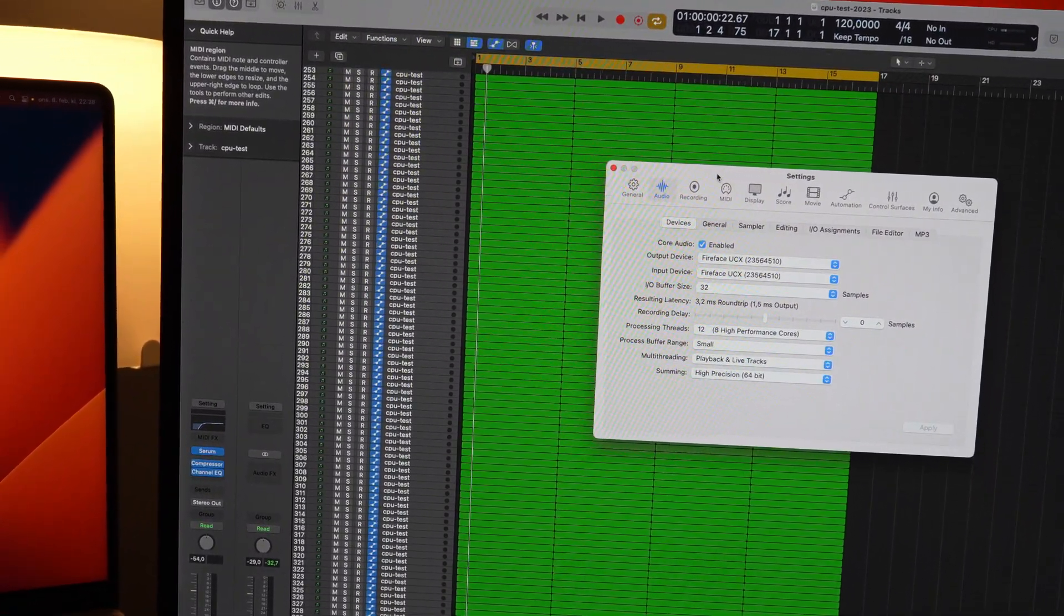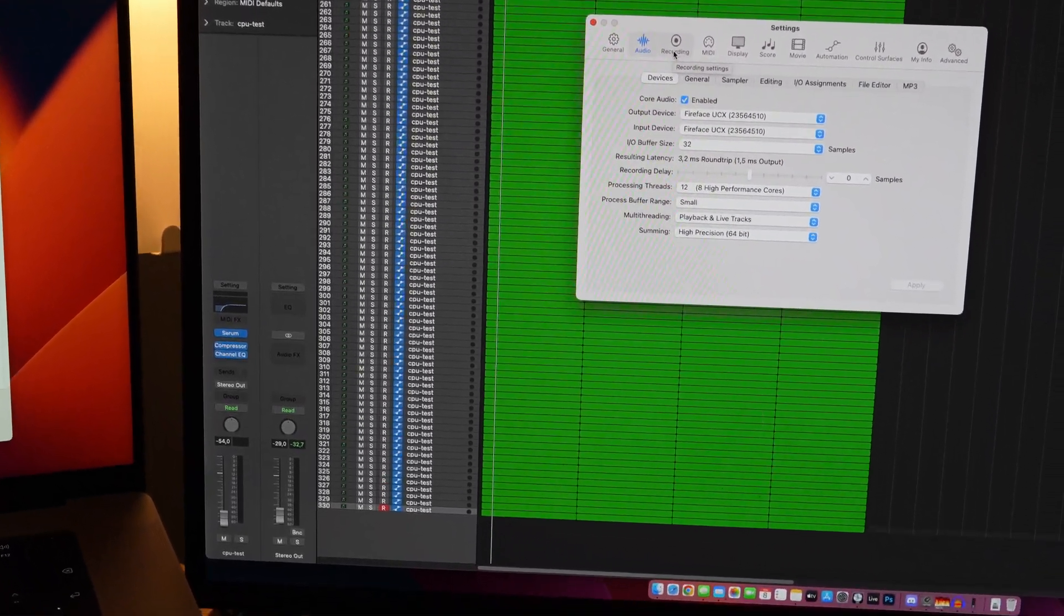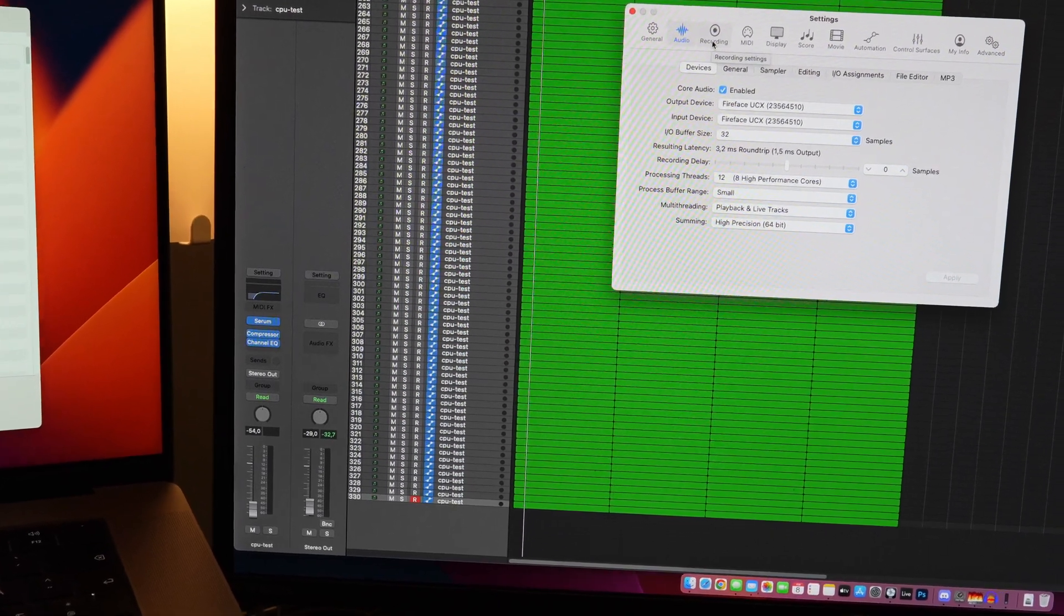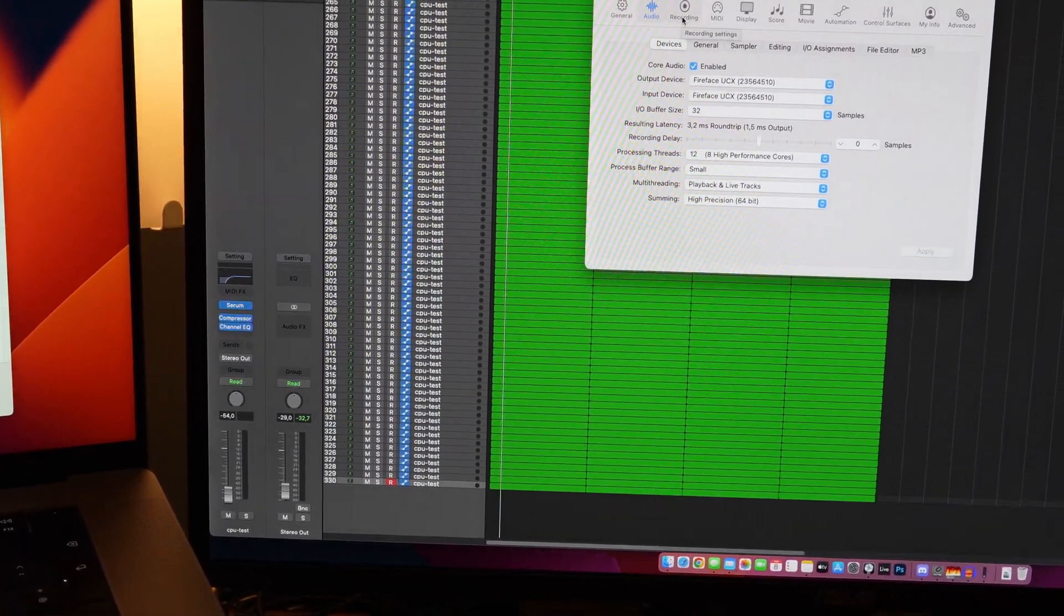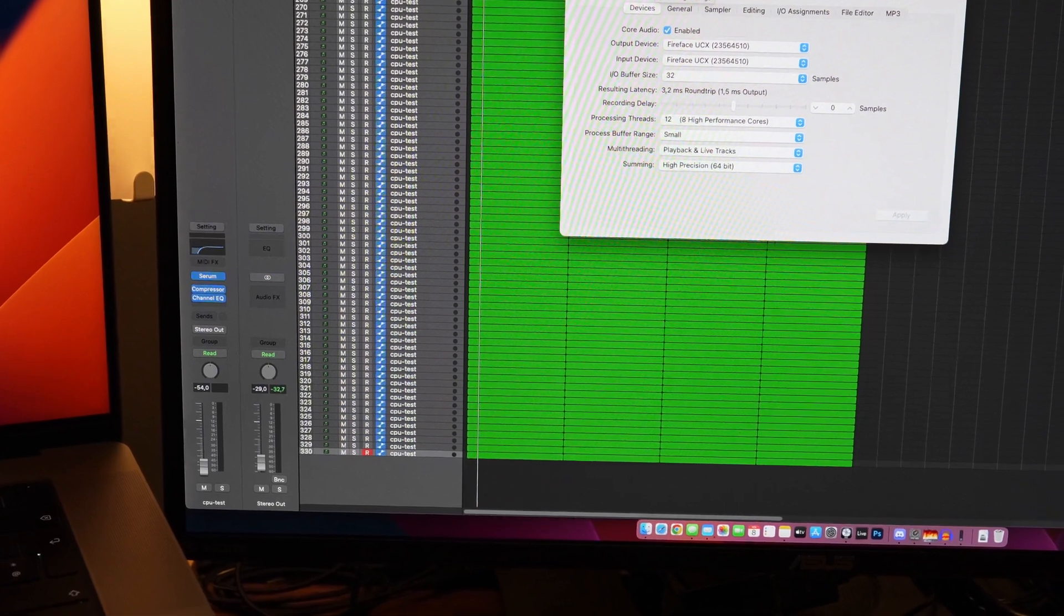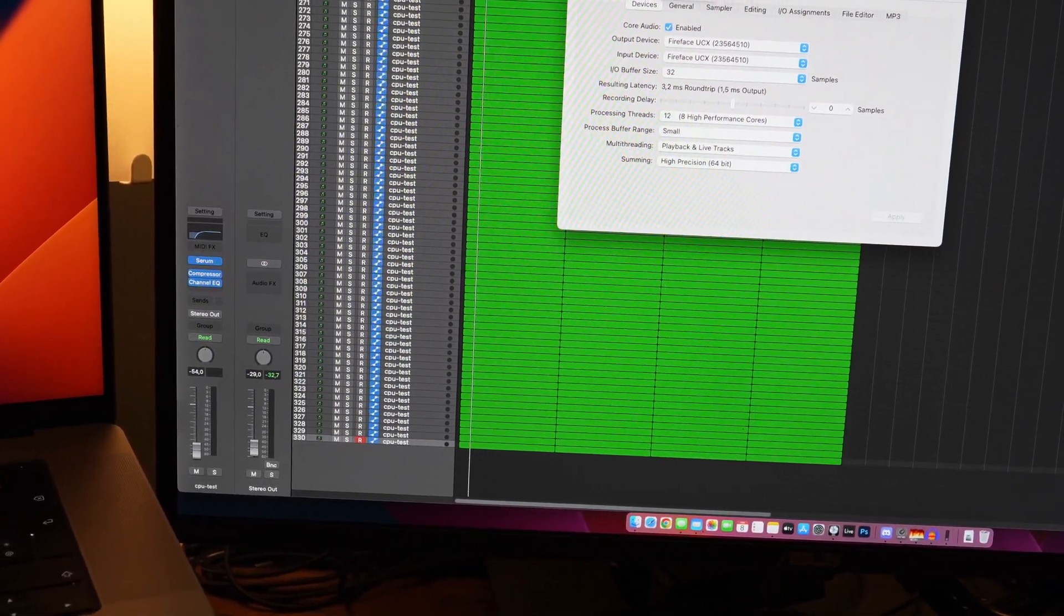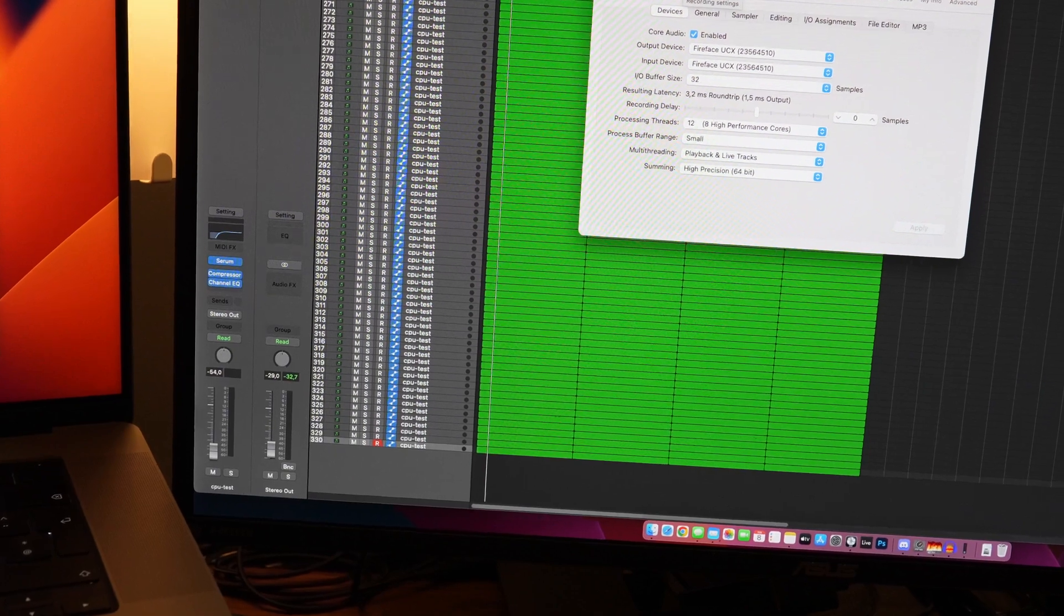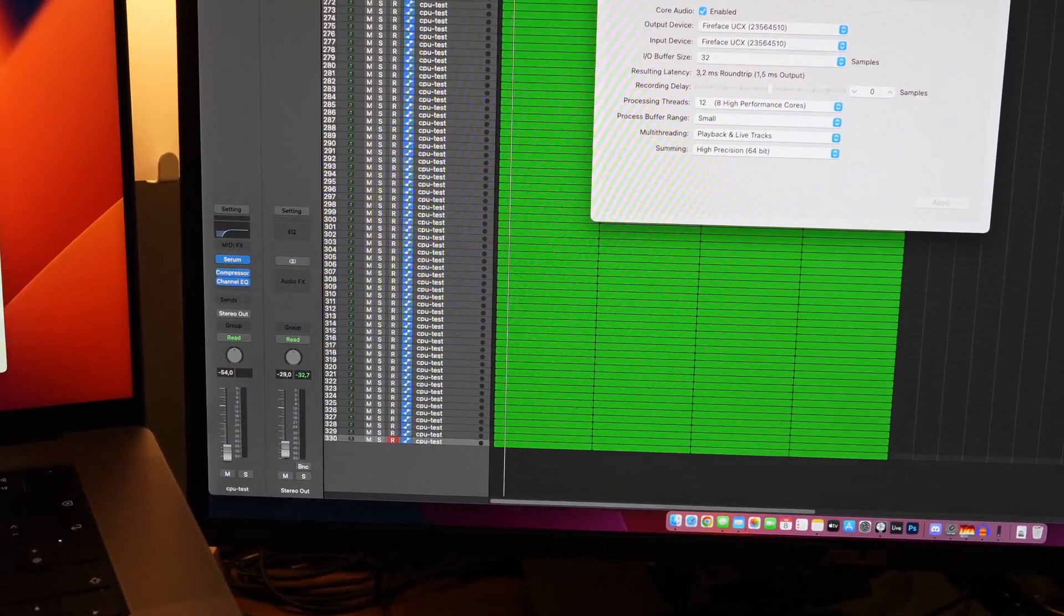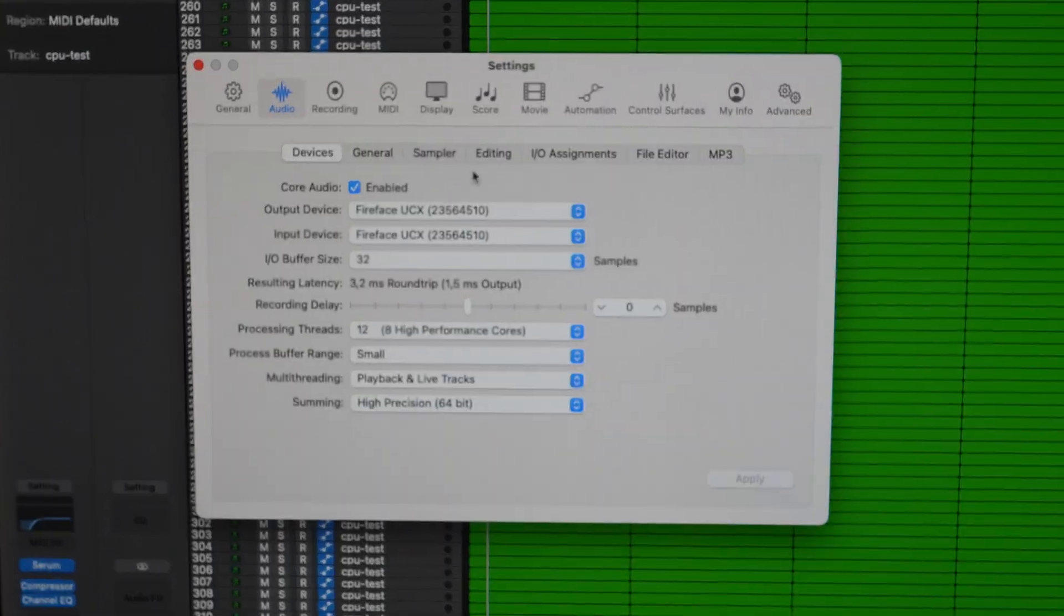If you want to know some more background about this project I have open here, it's basically just 330 tracks of Serum with some basic plugins such as the included compressor and the included EQ in Logic, just duplicated down and playing some MIDI notes.